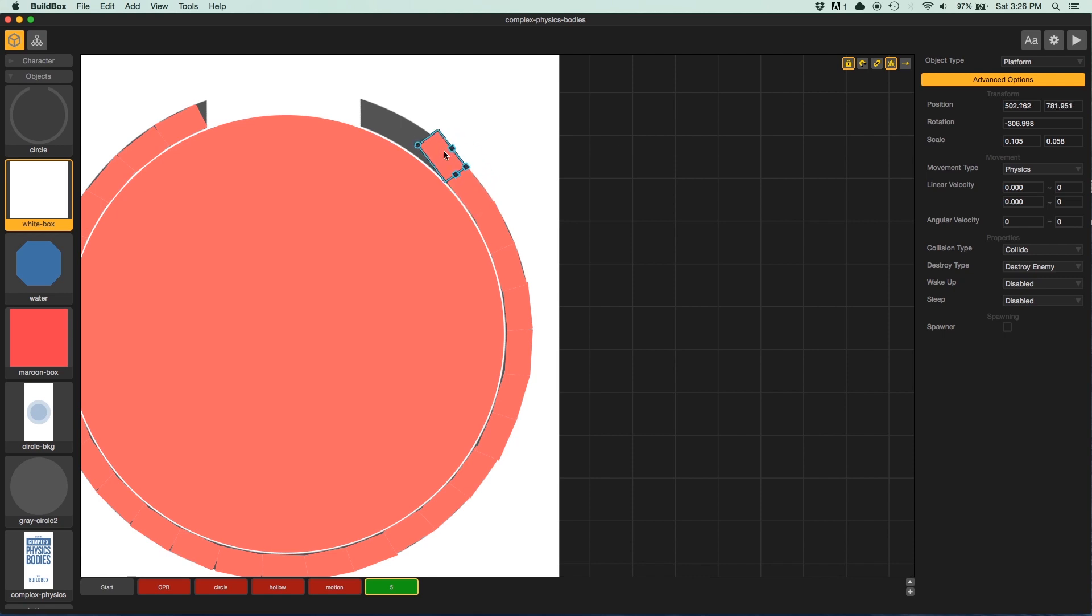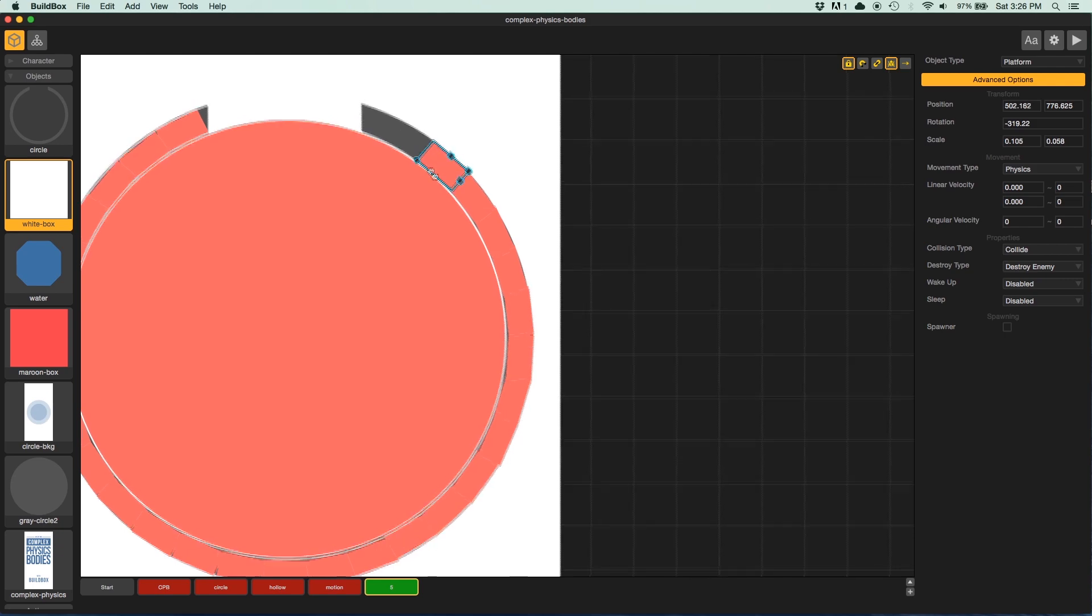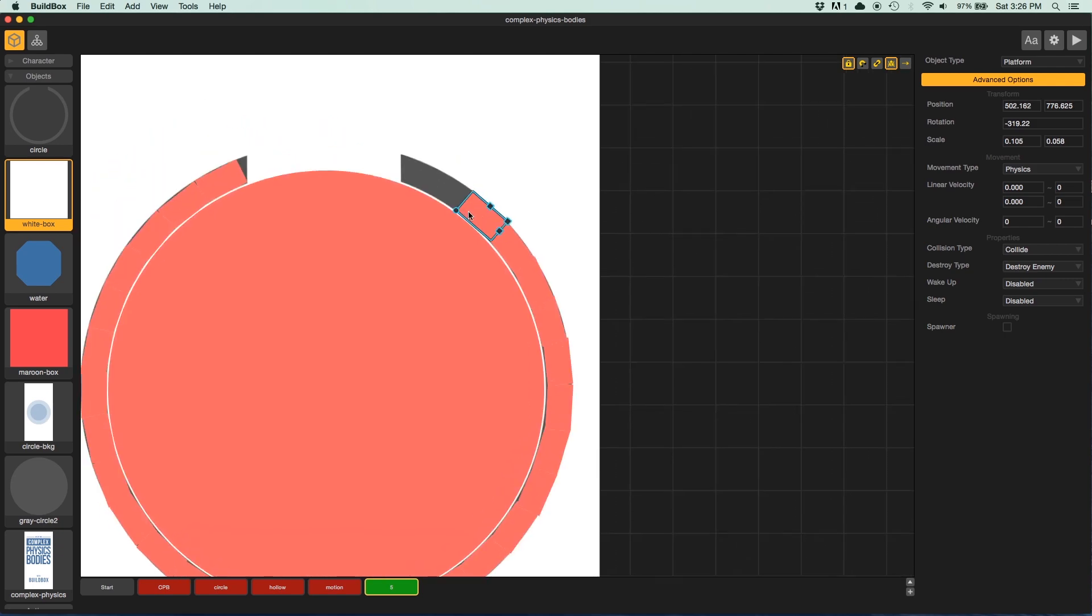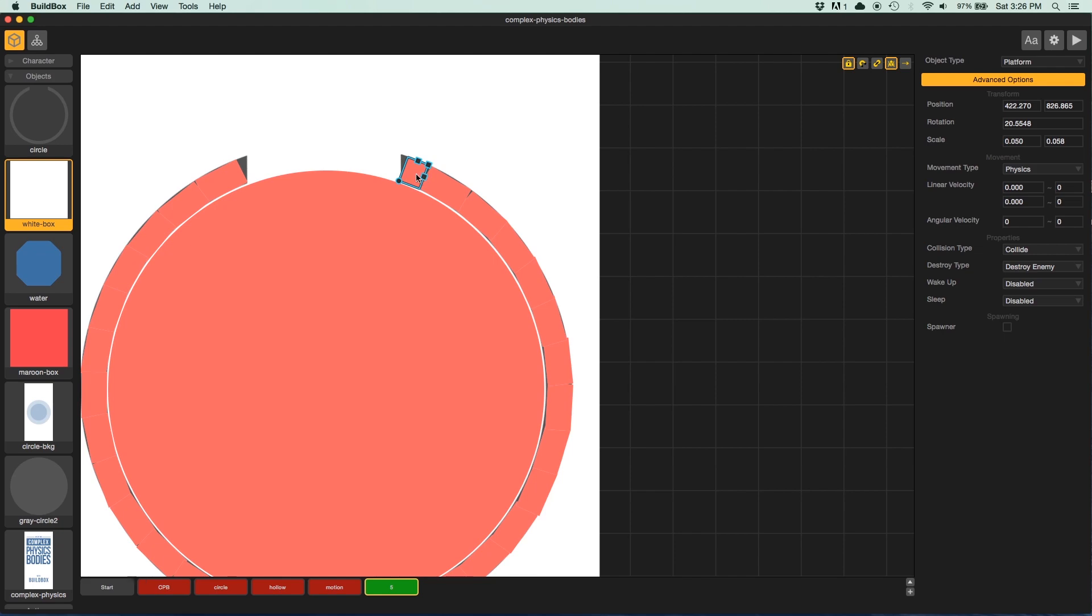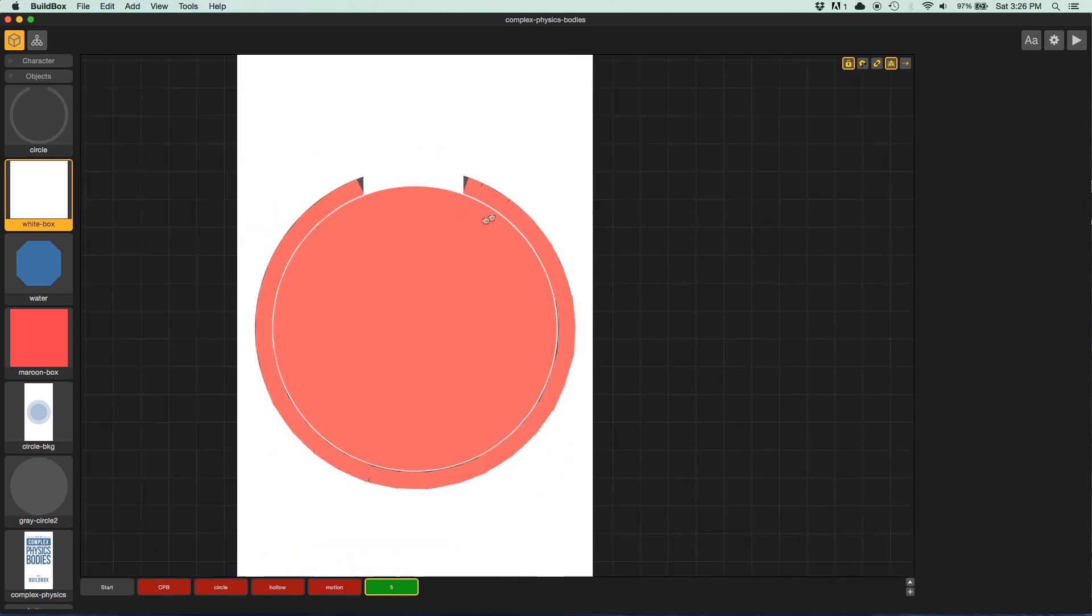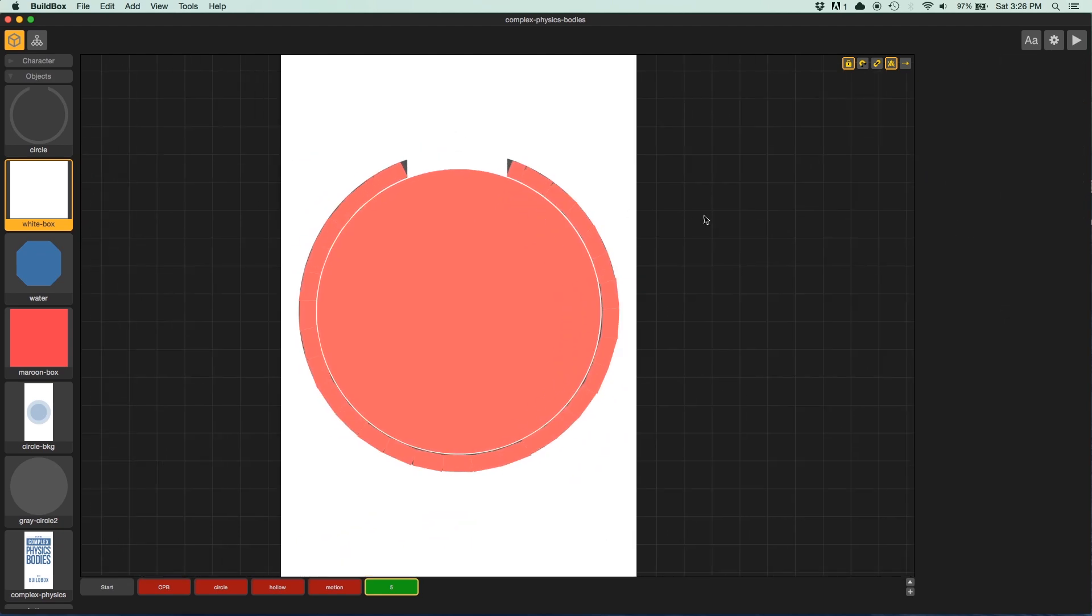All right, as you can see through the magic of video editing, I am almost done with the image. So I'm adding these rectangles around. And I just rotate them, move them, slide them into place. Duplicate, rotate, move, and this time I'm going to scale this down a little bit. And I want to call that done. So there you can see we have our shapes all the way around the outside.